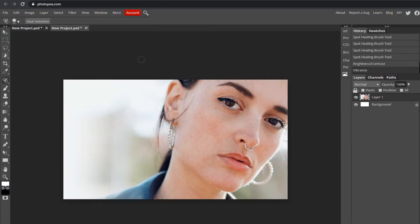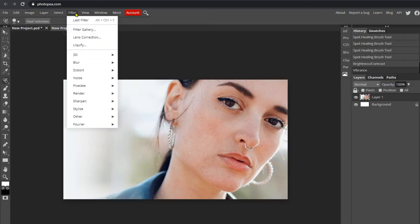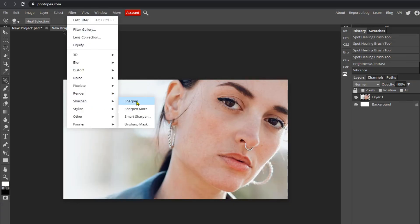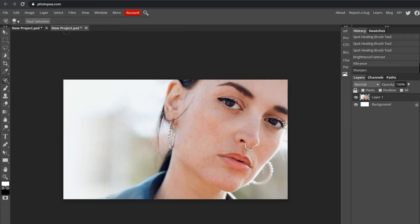Go to Filter > Sharpen > Sharpen. There you go — that's how you remove blemishes and make a picture look nice. Thank you guys for watching and I'll see you in the next one.